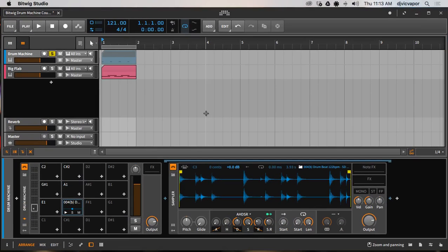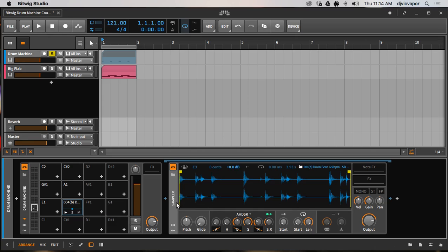Hello, welcome back. DJ Vic Faber with you. We've been continuing on in our drum machine Bitwig Studio course, and in this tutorial — maybe the next couple — I wanted to take time to look at the sampler. It's an important feature and the primary go-to instrument within the drum machine itself, allowing you to bring in and drop samples within your different cells.